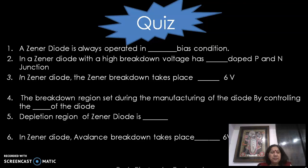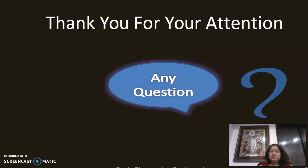In a zener diode, the depletion region is very thin, and avalanche breakdown takes place above 6 volts. These are the answers — thank you for your attention.